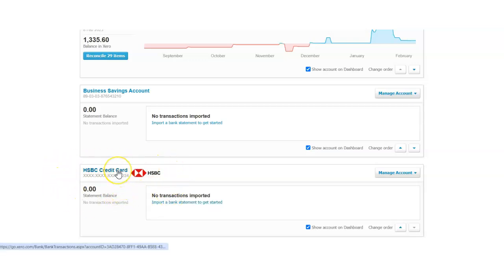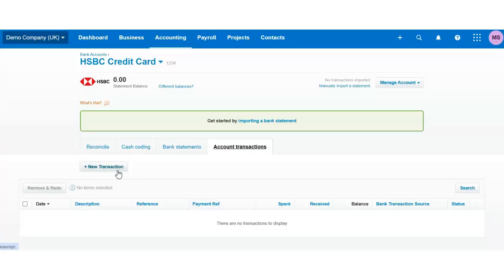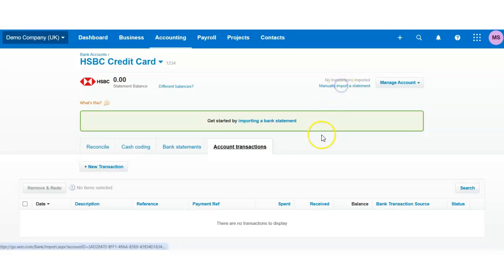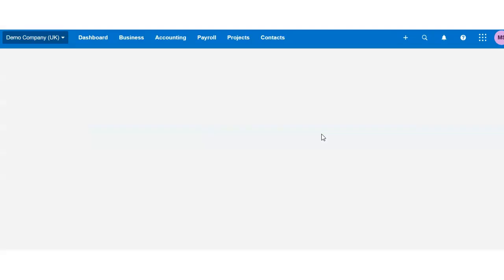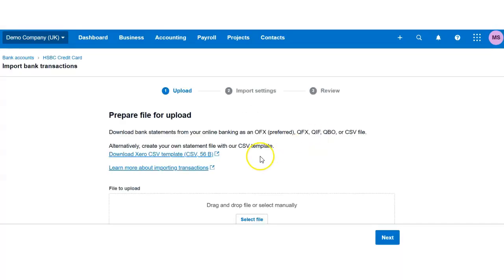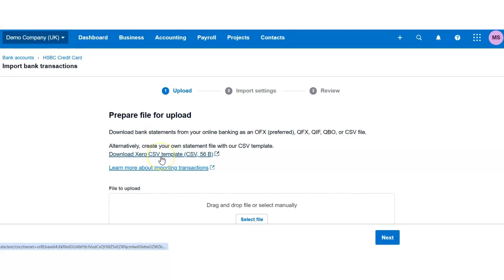In order to add transactions for this specific credit card, since I didn't do the feed, I can manually input statements. The only formats that are accepted for Xero bank are CSV.